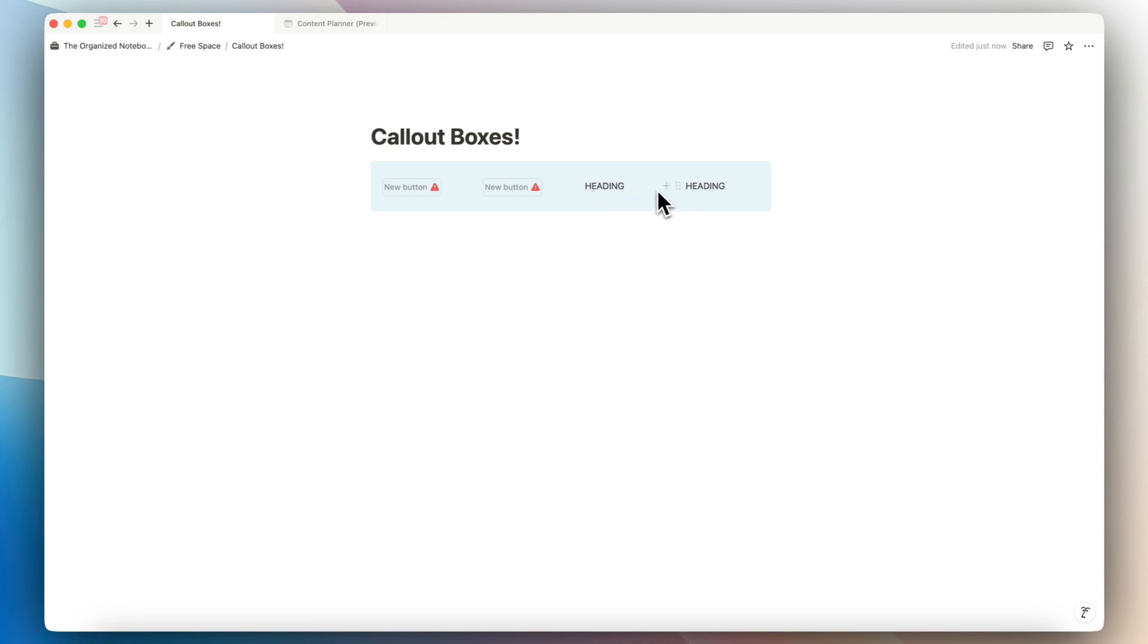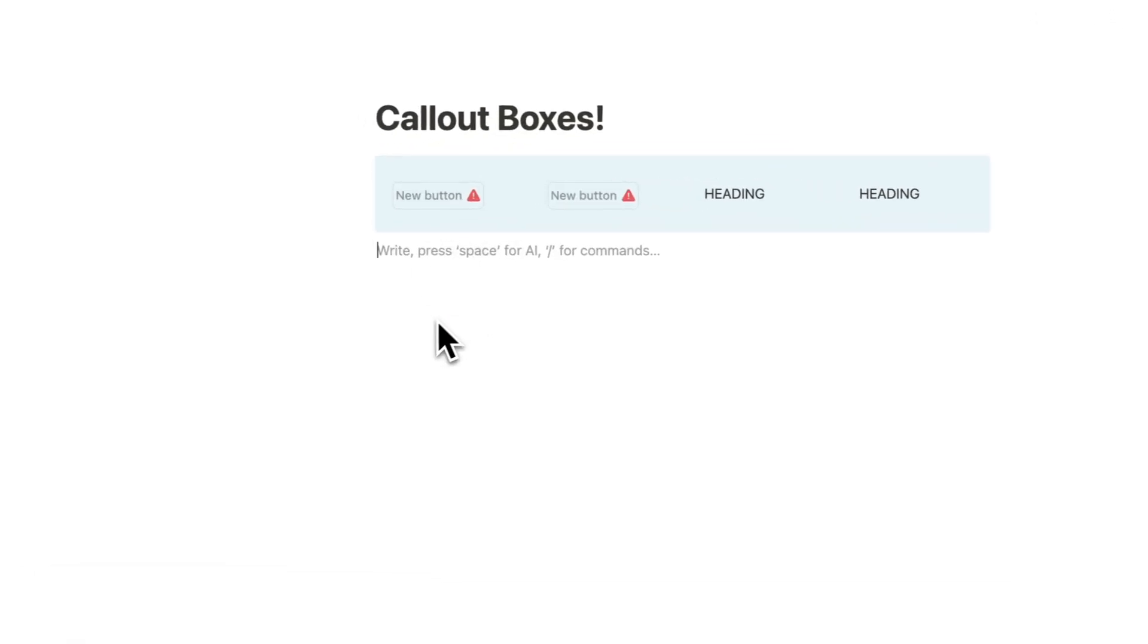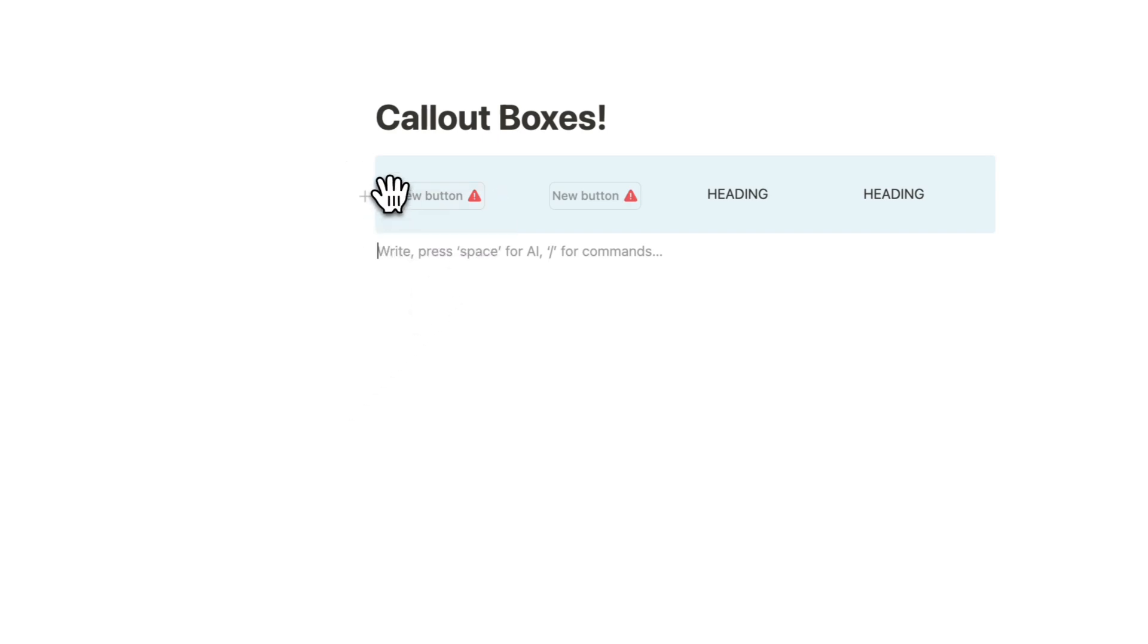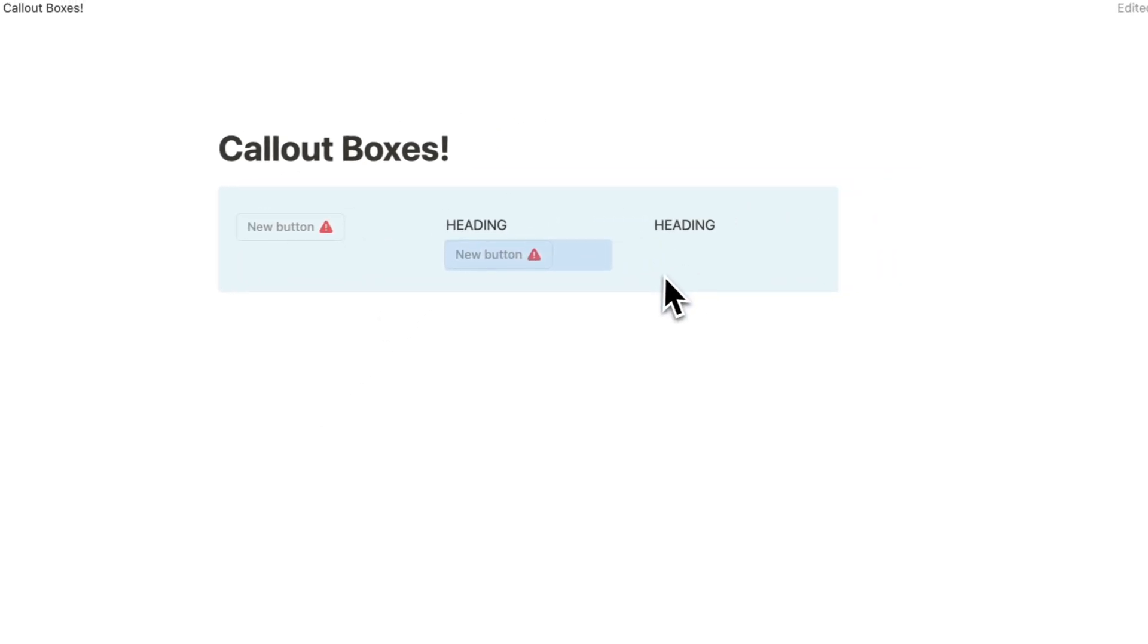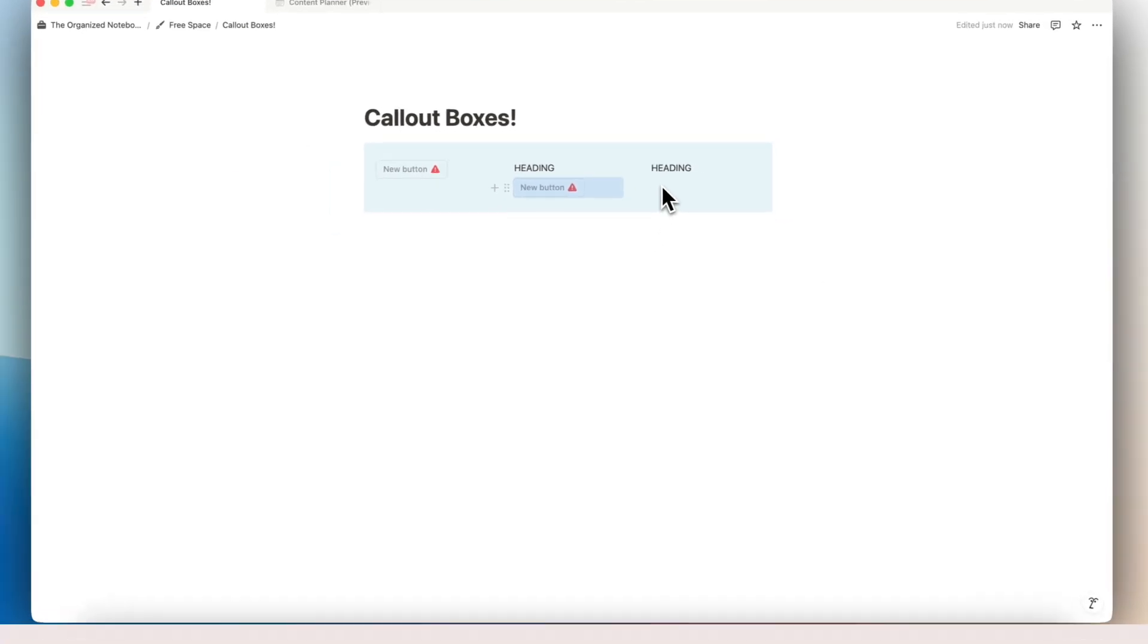And one other thing to note is that the inside of the callout boxes work similarly to how the blocks work outside of the callout box. So you can do a lot of creative things like move things around inside based on the blocks.